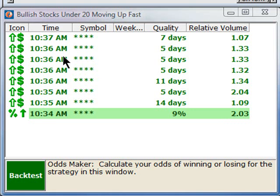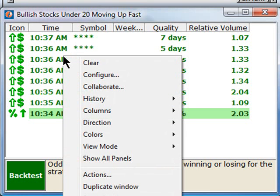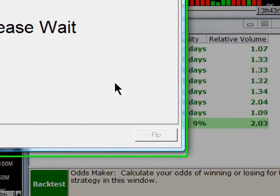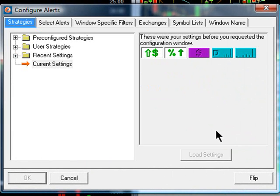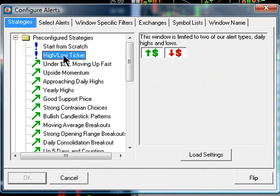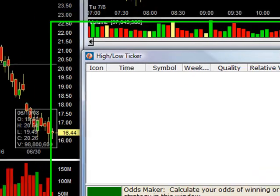I can change that very quickly by right-clicking and selecting a different window, which is also part of this lesson. If you want to modify the window that you're looking at, start with the Configuration menu — that's the easiest way to get started. There's a pre-configured strategies folder. I'm going to expand it by pressing the plus. Now I'm going to select the High-Low Ticker. I can do this either by double-clicking or by clicking it once and pressing the Load Settings button and hitting OK.